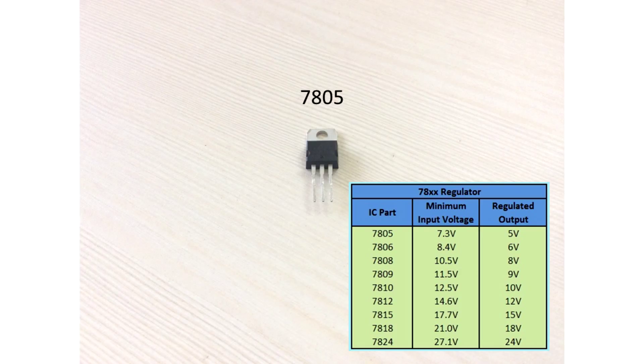The 7805 IC is from the 78XX series where 05 represents 5V's regulated output. Similarly, you can find various other regulators depending on the last two digits.